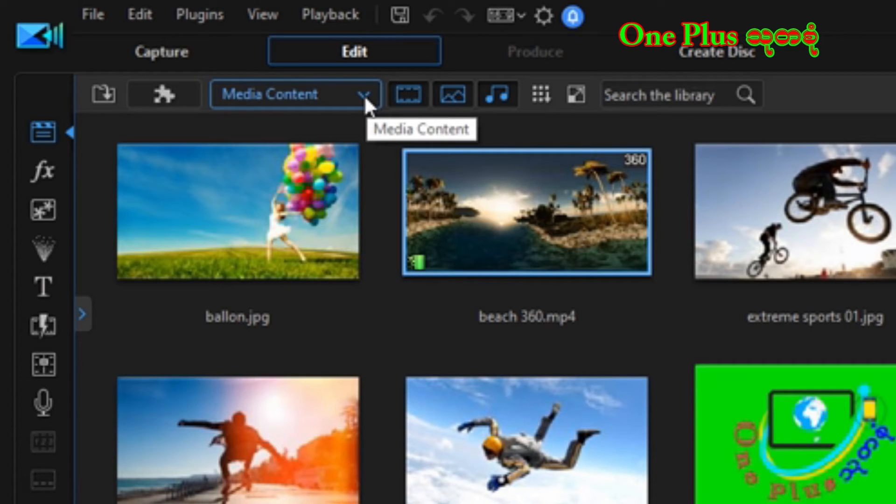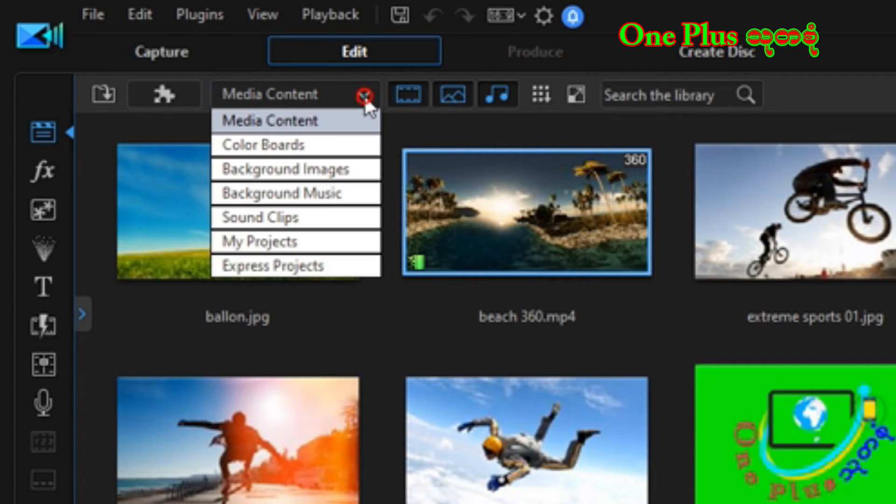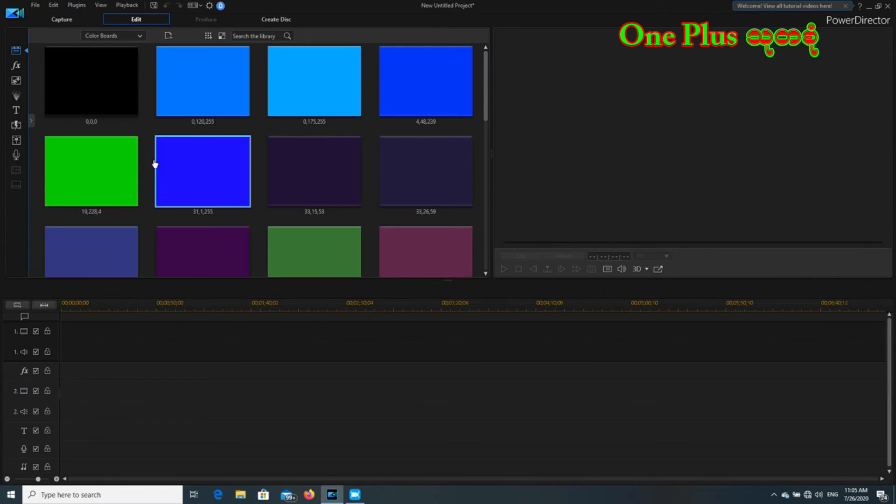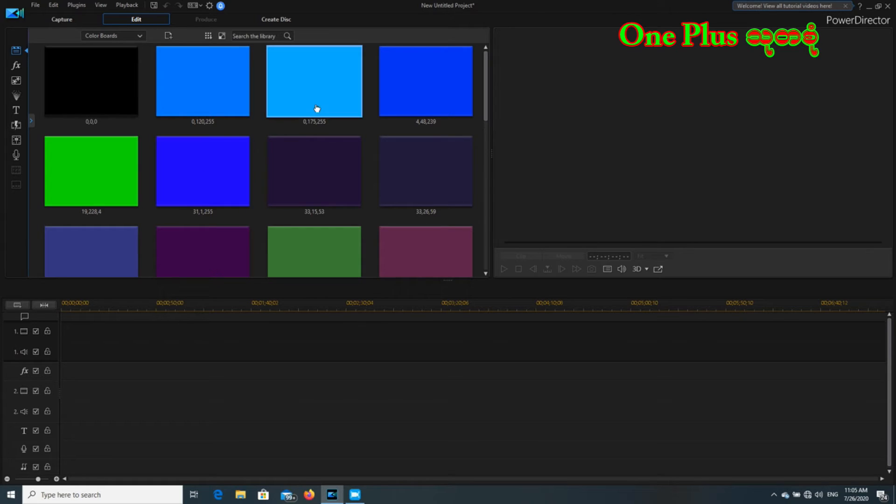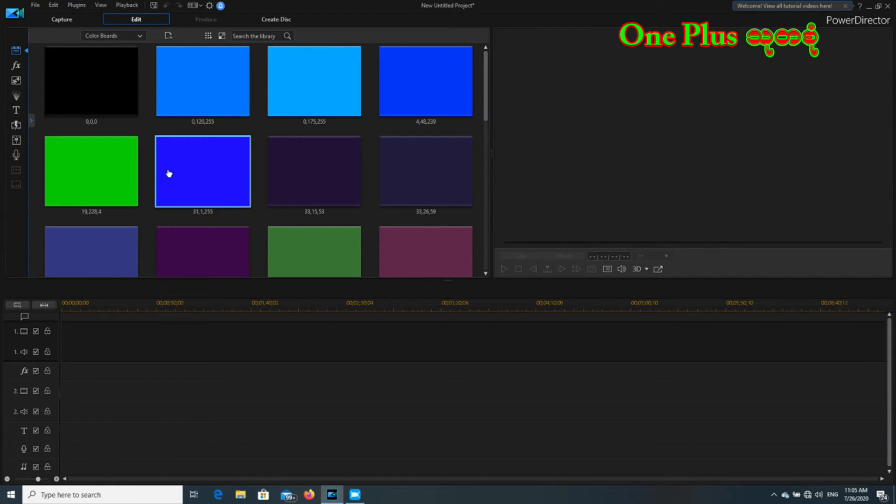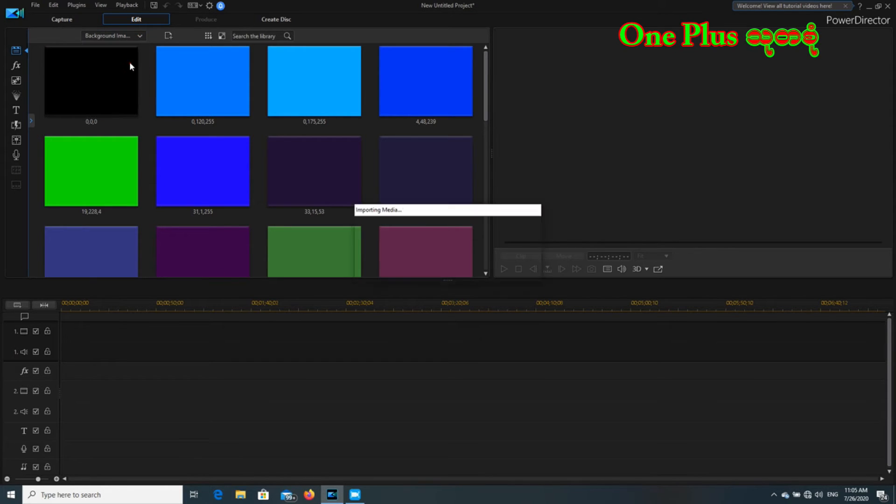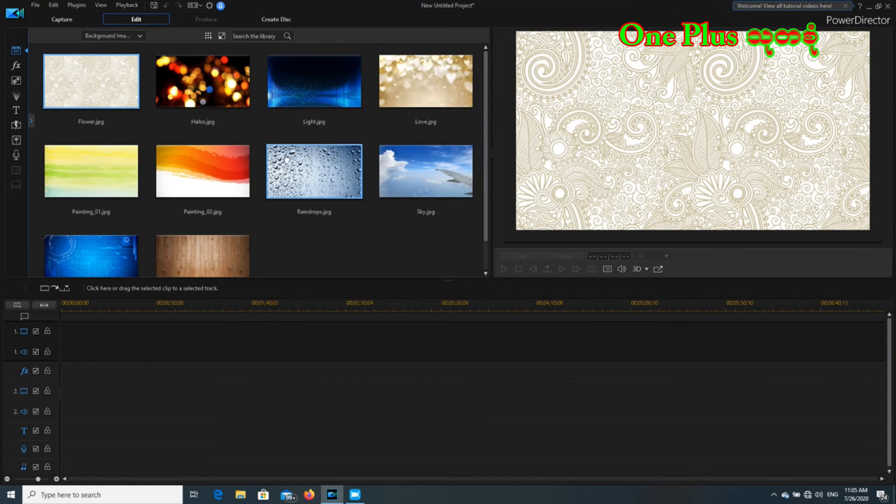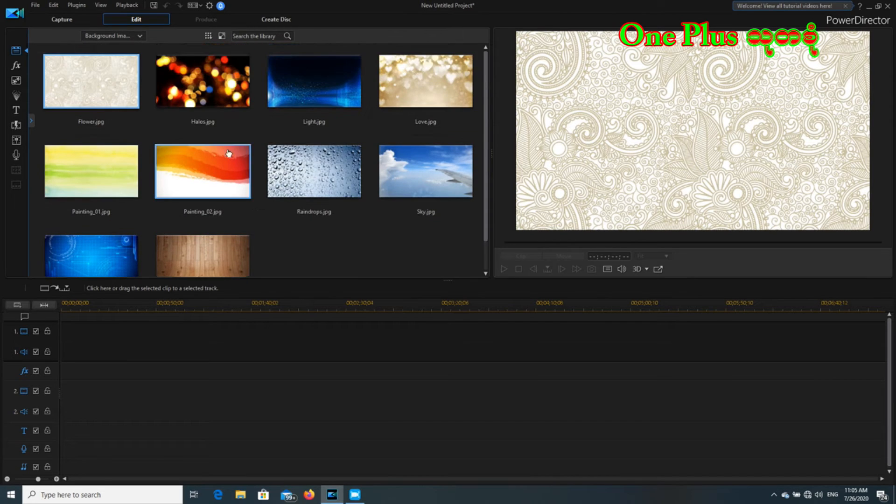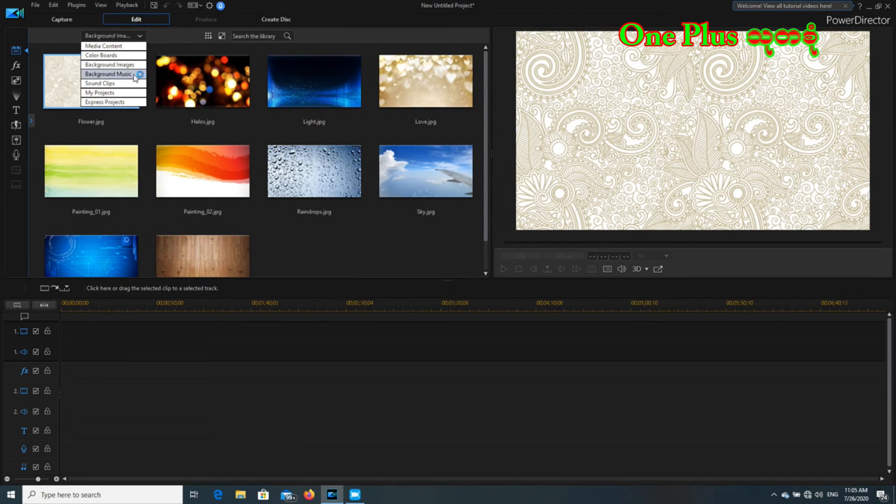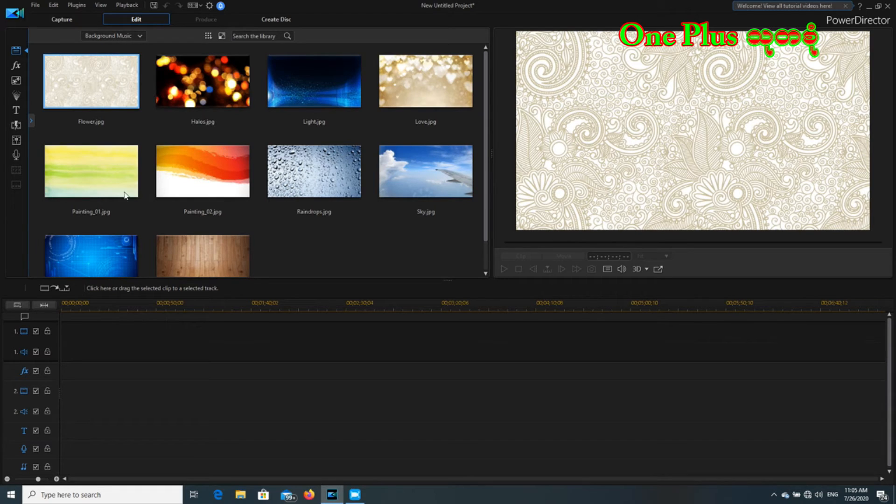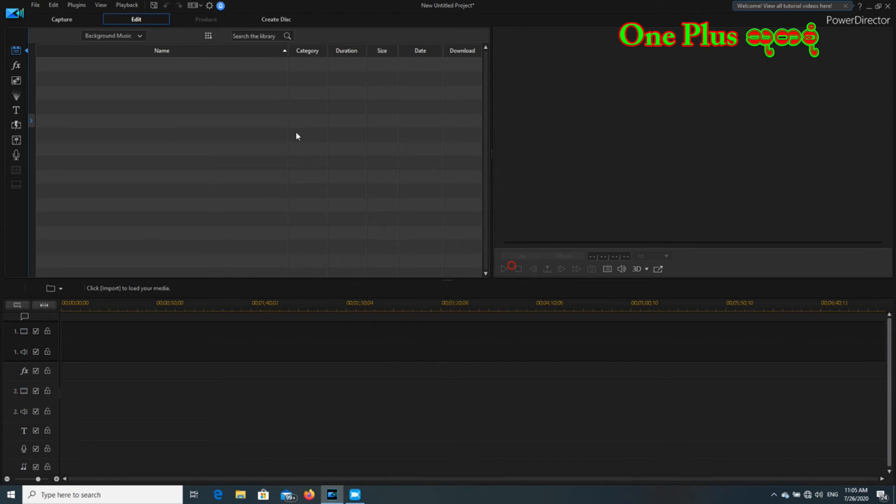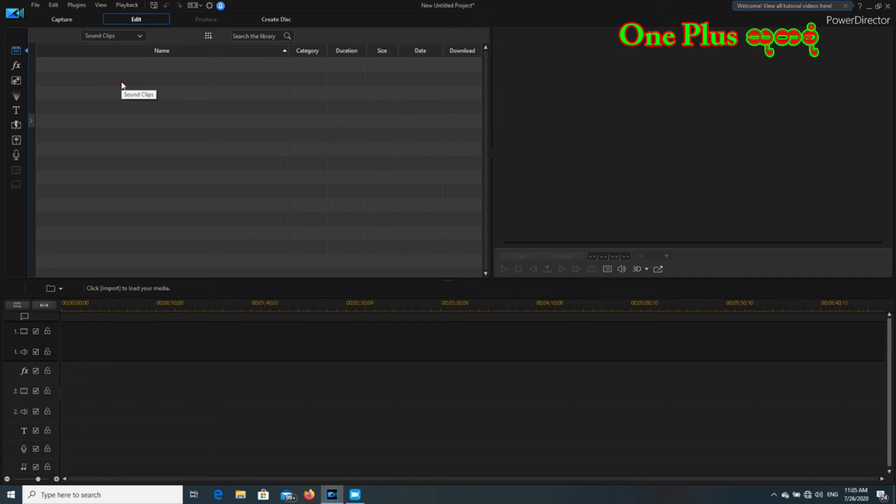If you are watching this video, you can see the video list. There is a background music. There is a sound clip.